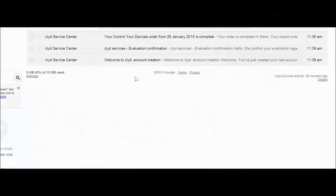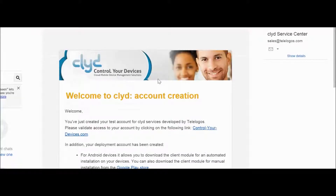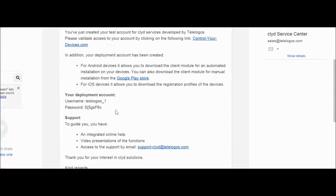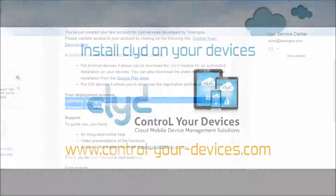When you created your Clyde account, you received an activation mail. In this mail, you clicked on the link to activate your account. But the mail also contains your deployment account information. This information will be used to configure the Clyde application on your device and can also be used directly on the device to access your Clyde Service Portal and download the Clyde application directly to your device.